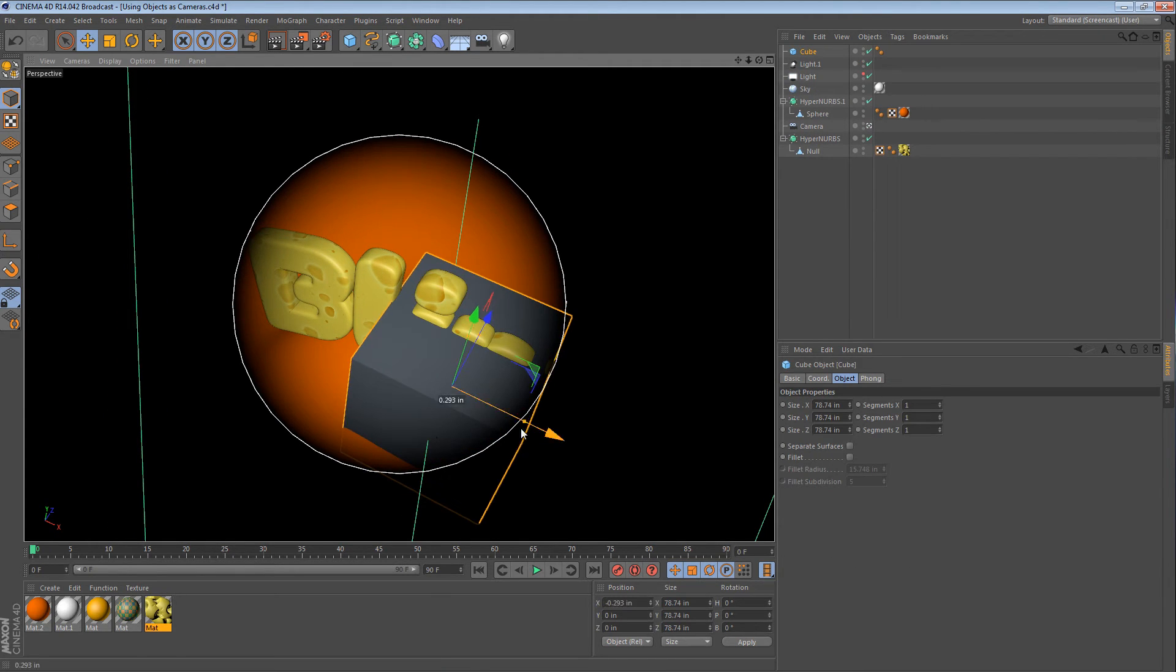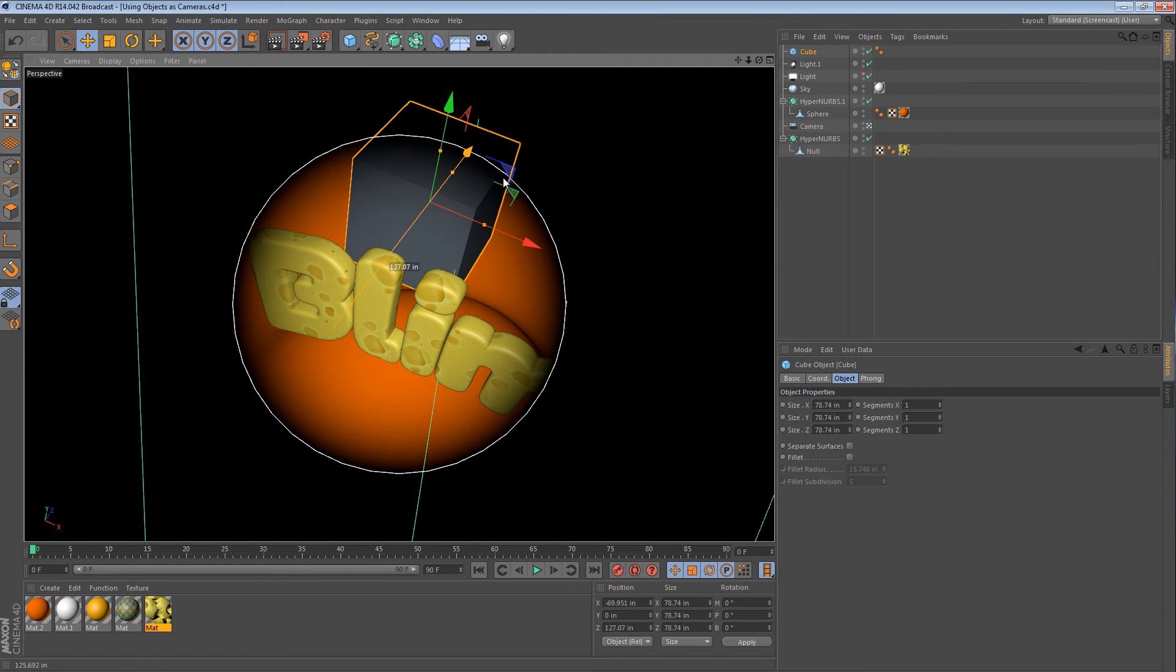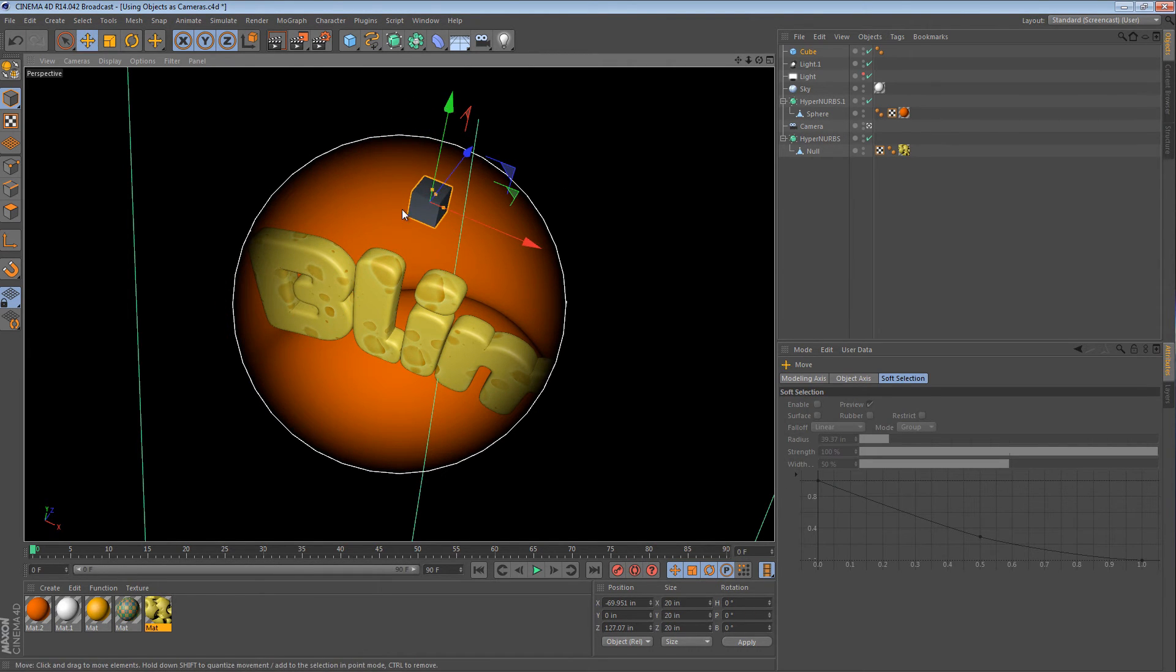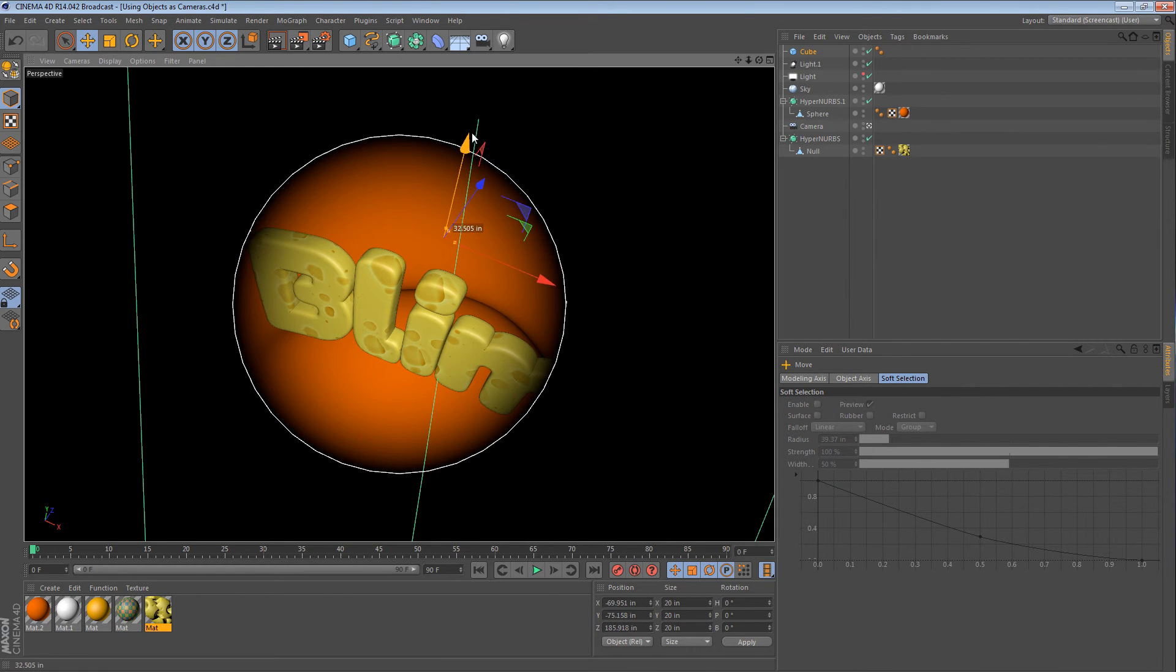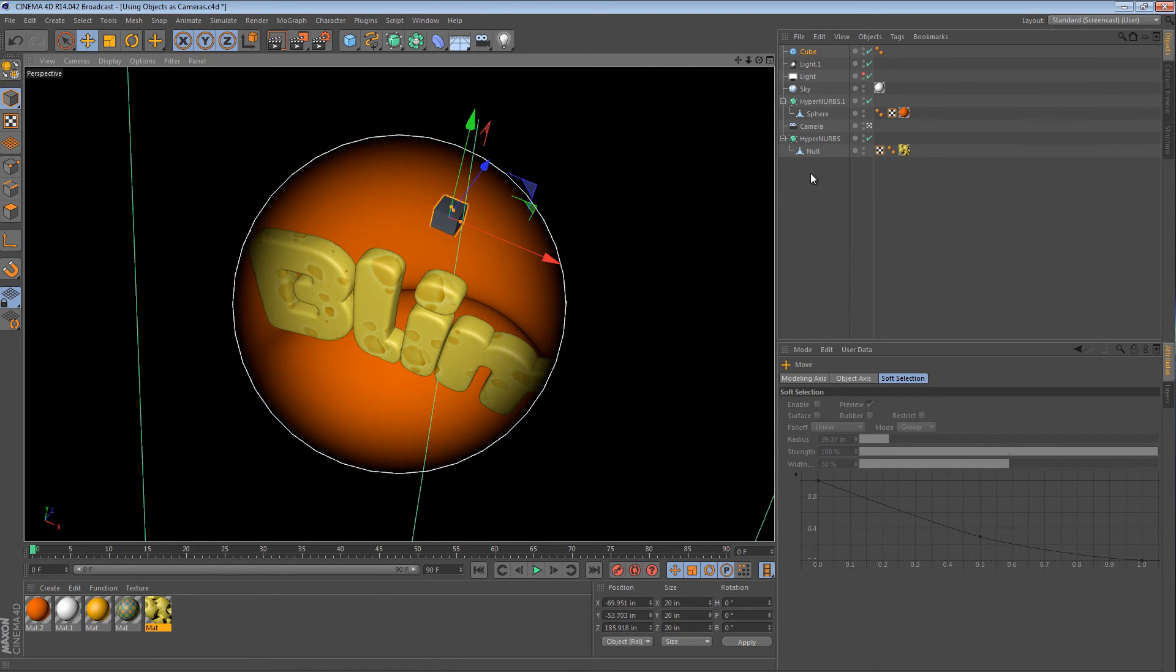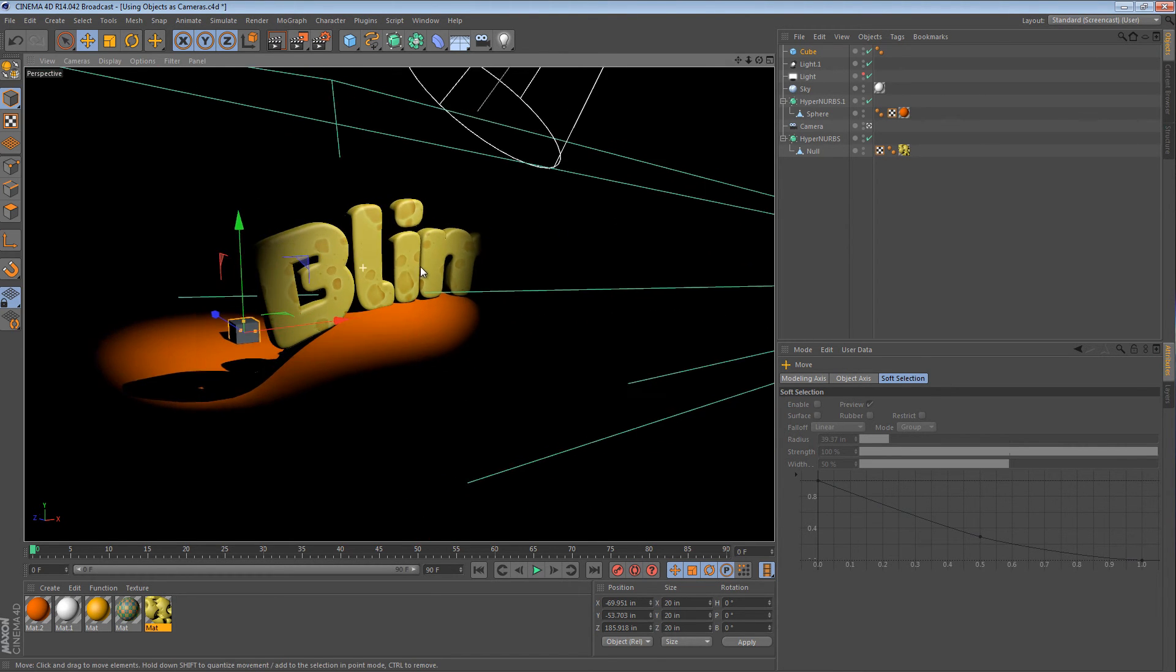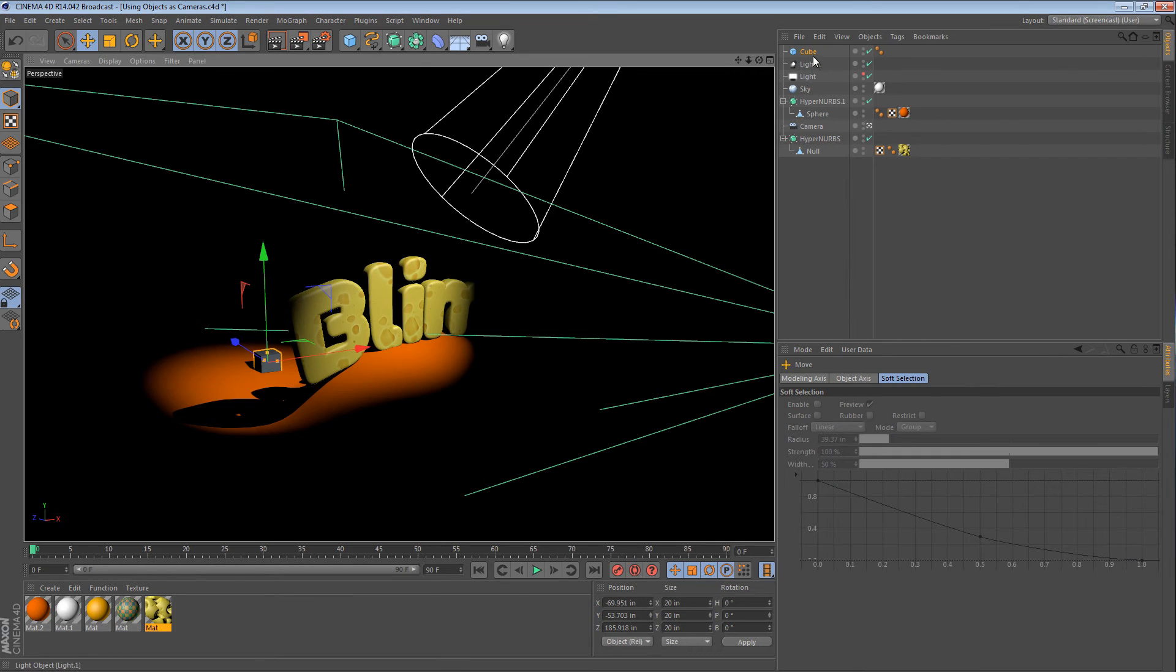For an example, if I created a cube, notice I'm still looking through my light while I'm doing this, and I put the cube on the ground as best as I can from this angle. And I wanted that cube to be in shadow for the first part of my animation. Well, one way to do that is I could go to the default camera, and I could say, okay, that cube needs to be in shadow.